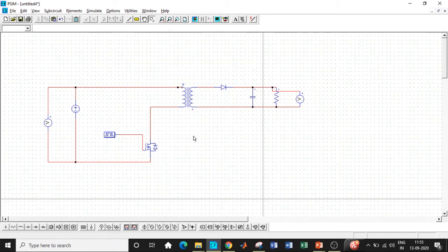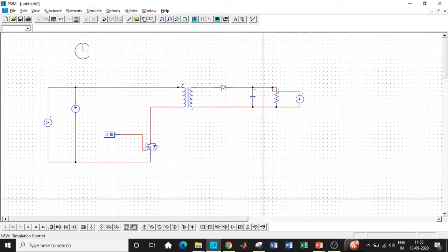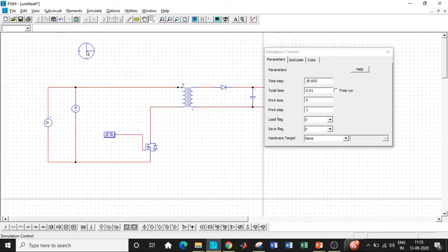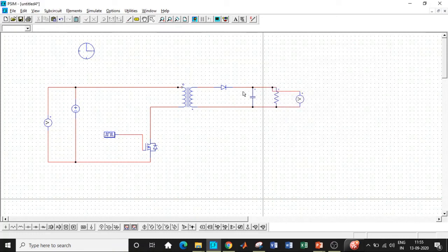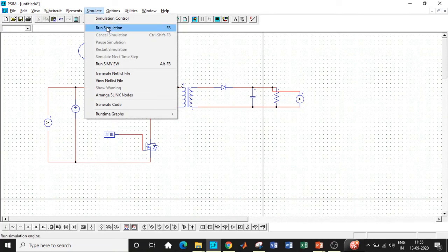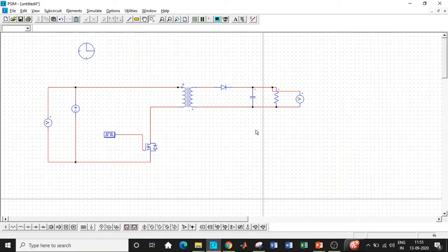So once this is done, we have connected the circuit according to the circuit diagram. Now we will use simulation control, which is basically one of the most important blocks that decides the runtime of a circuit and the time step. Let us keep it in this particular fashion itself. The time step will be automatically adjusted according to our circuit. So let's run the simulation. Now, if you see the time step has changed according to our circuit. So click on OK.